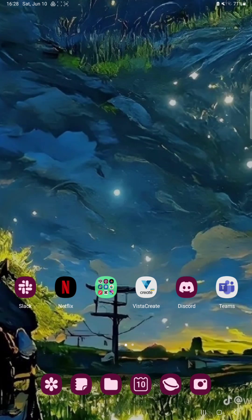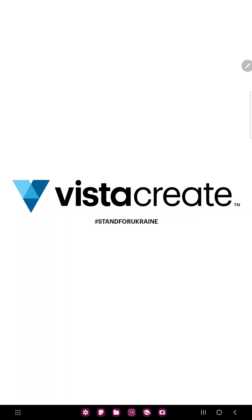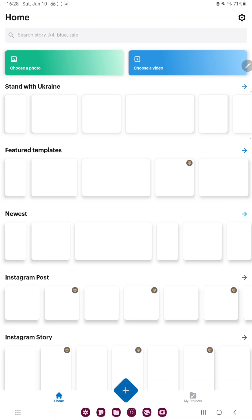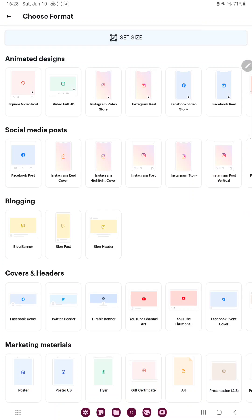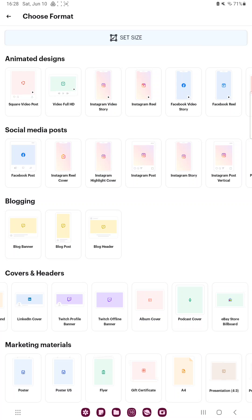So let's jump into it. First of all, open the application on your device. Tap the plus icon at the bottom of the screen and in the covers and headers section you can find the last option, the eBay store billboard.